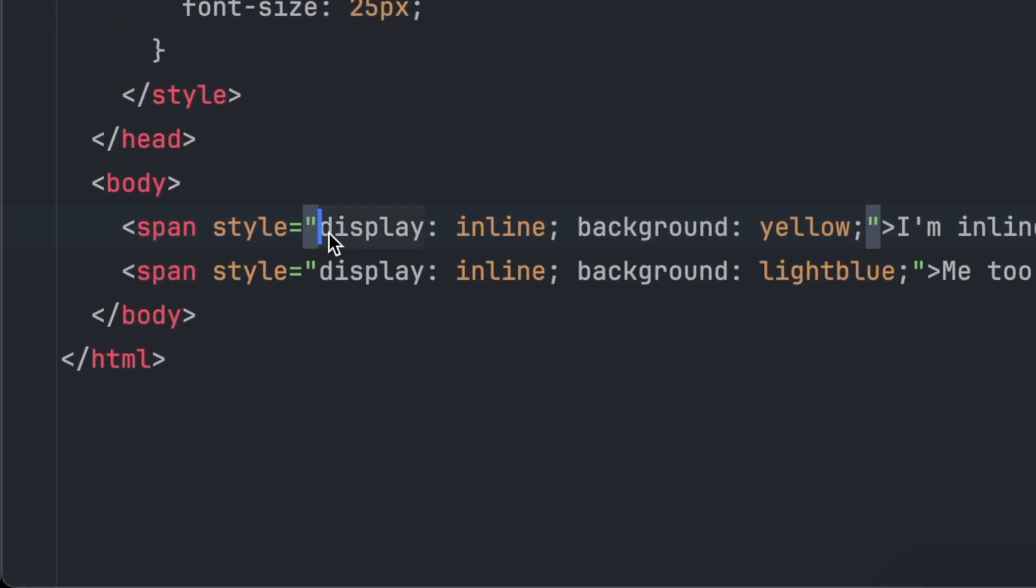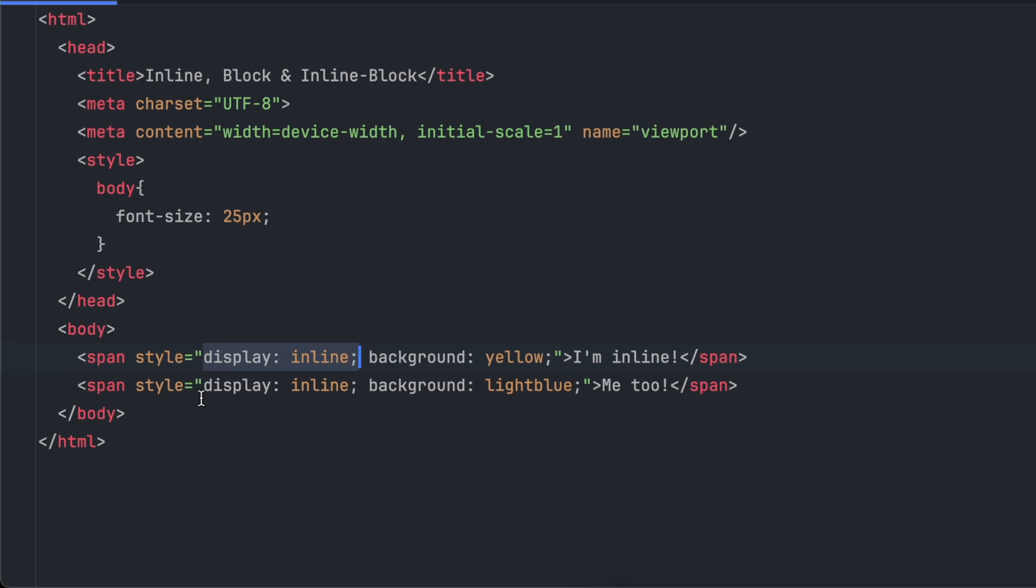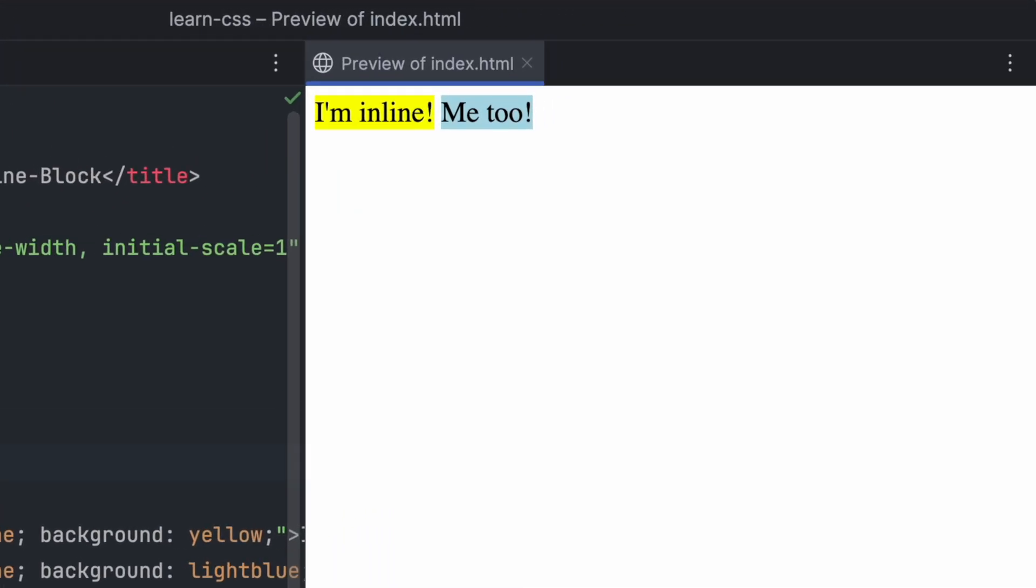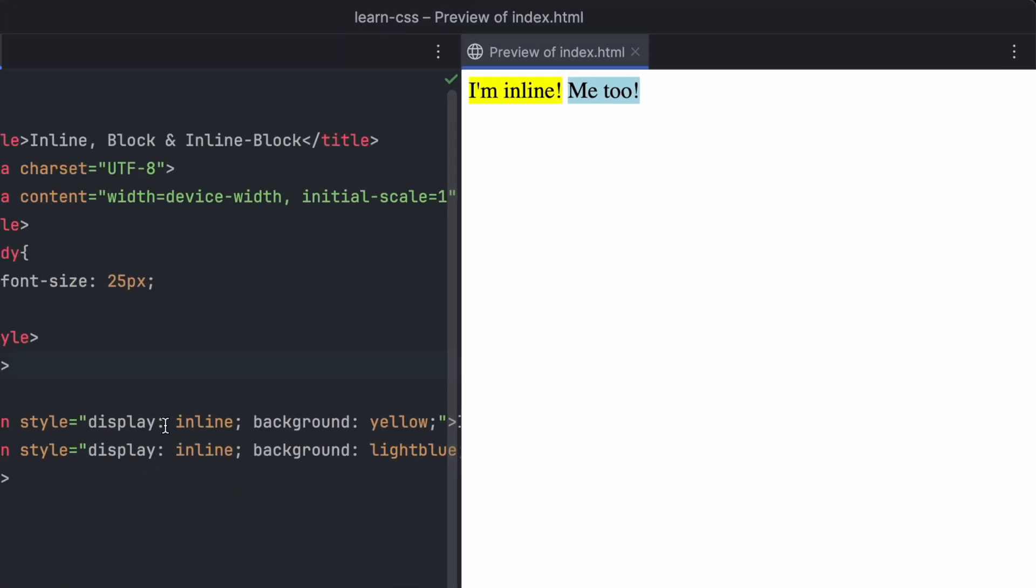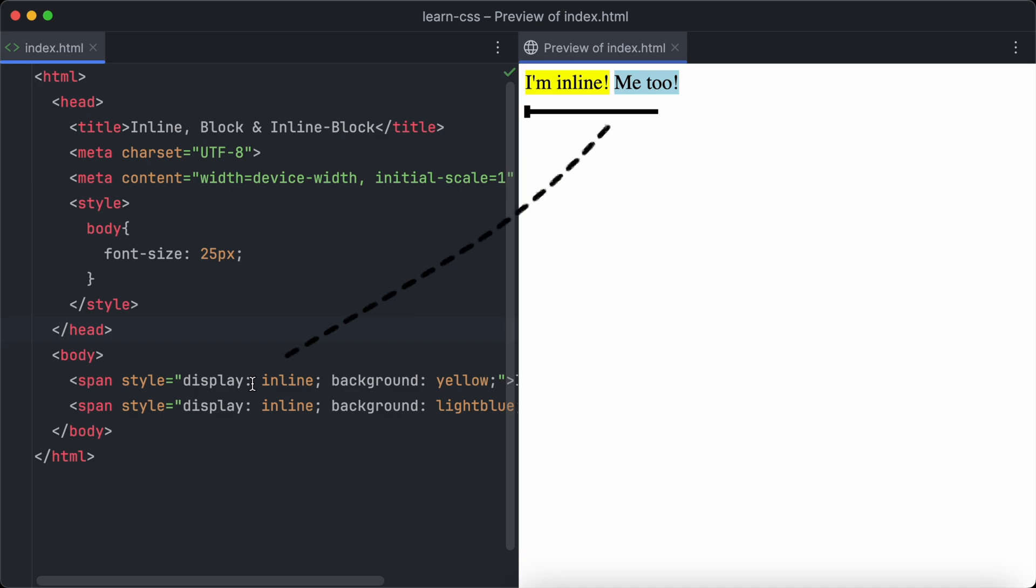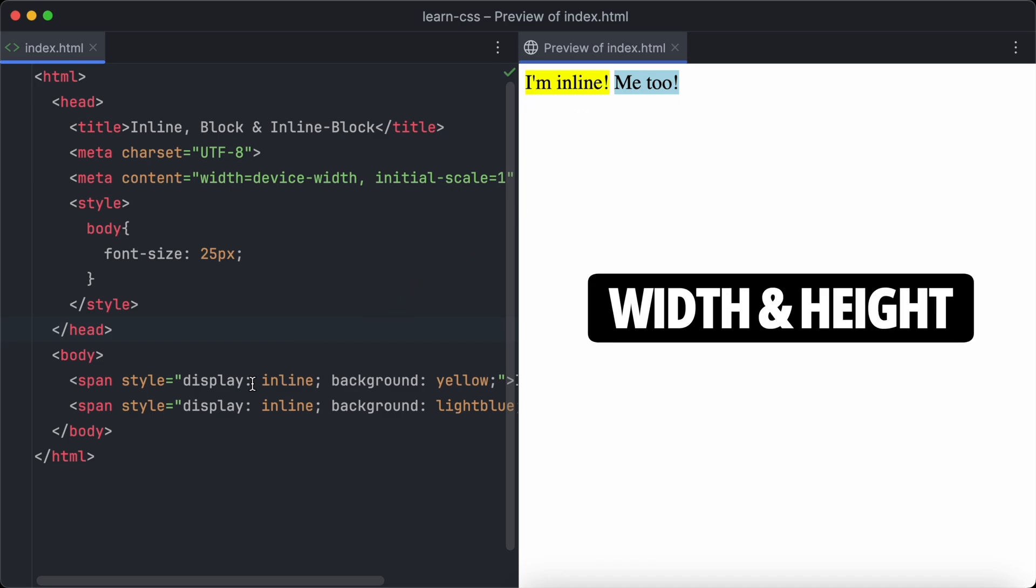First, we have display inline. This is like how text works in paragraphs. Elements stay next to each other in one line. These two span elements are inline. They are displayed side by side.